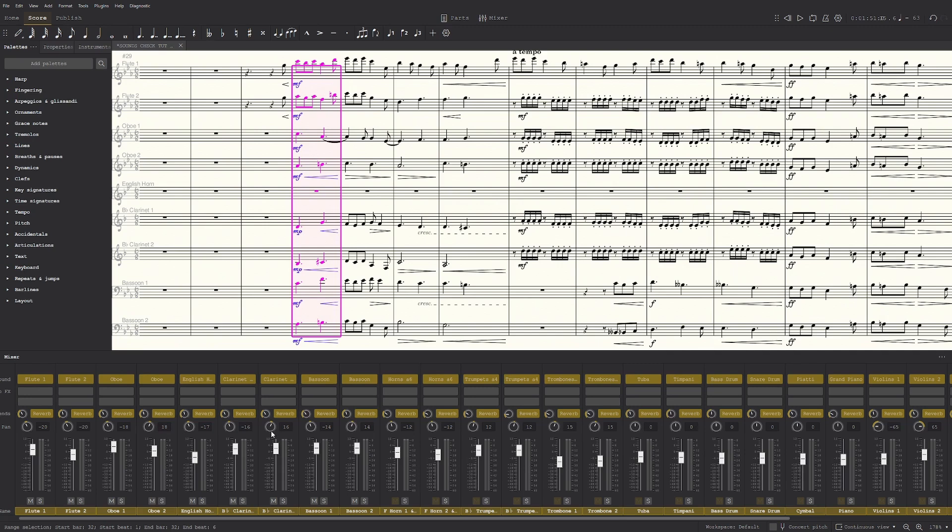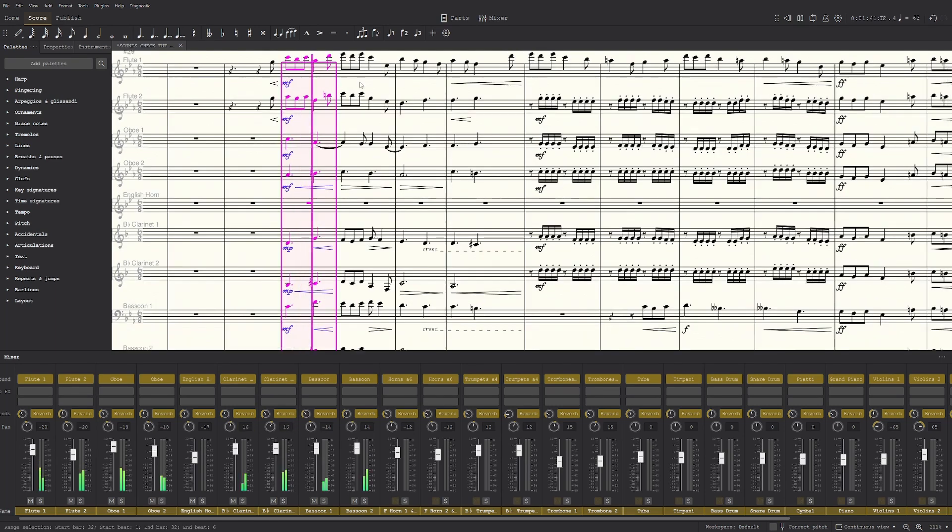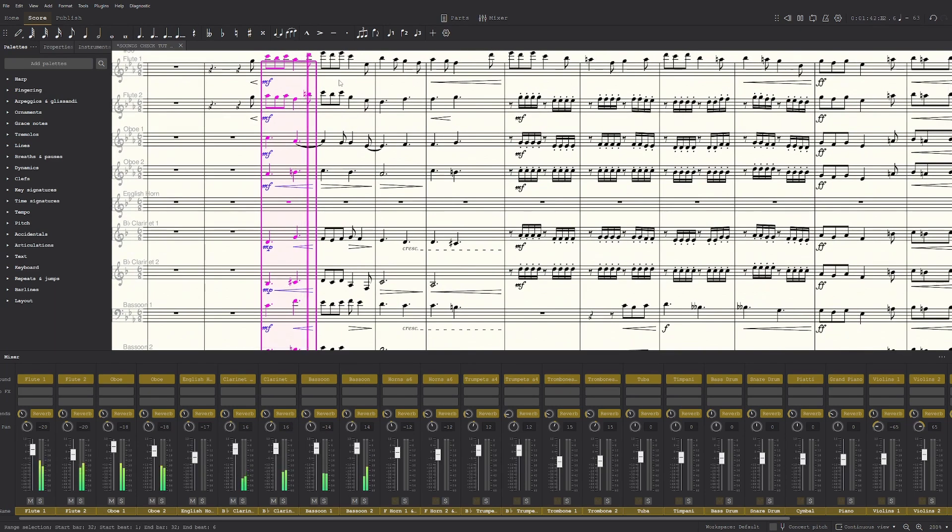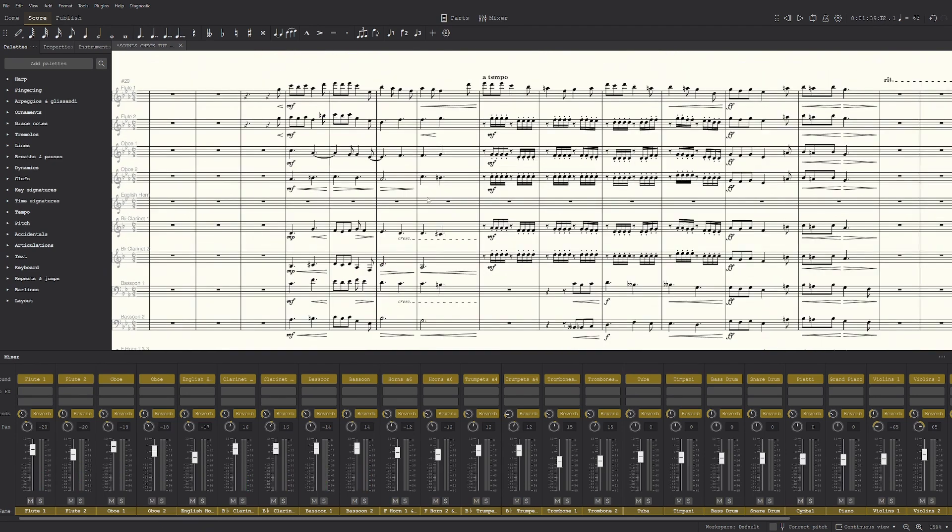You can also put the flute and oboe on the left and the clarinet and bassoon on the right, so you just make these both positive. And this works as well to spread out the woodwind section. Yeah, so it's really up to you.